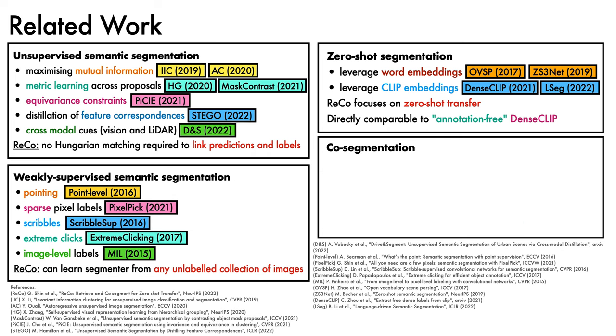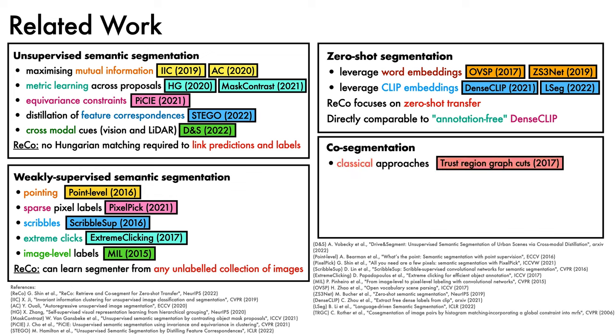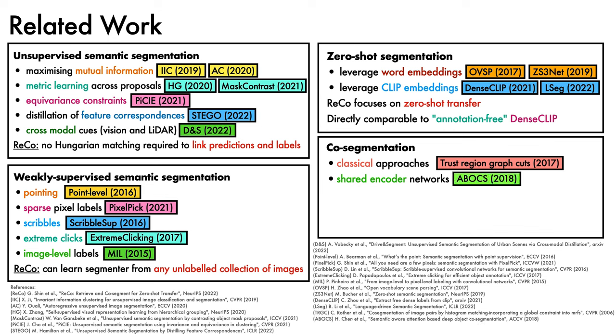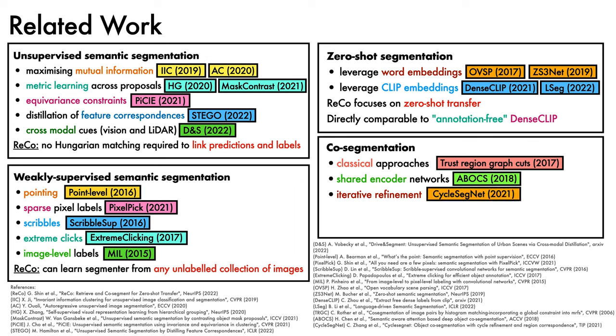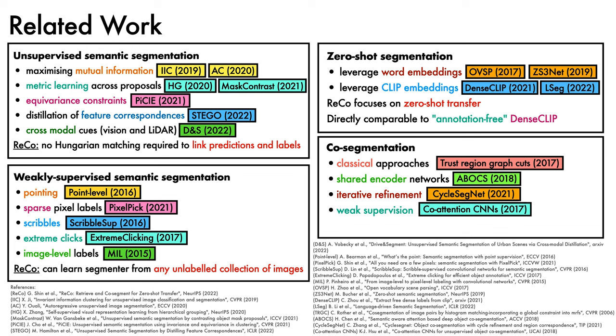A fourth and final theme relates to methods for co-segmentation. Here, there are classical approaches such as trust region graph cuts, shared encoder networks such as those used by attention-based object co-segmentation, iterative refinement methods like CycleSegNet, and co-segmentation with weak supervision like co-attention CNNs. ReCo uses a simple co-segmentation scheme, but in principle, can adopt any such co-segmentation approach.